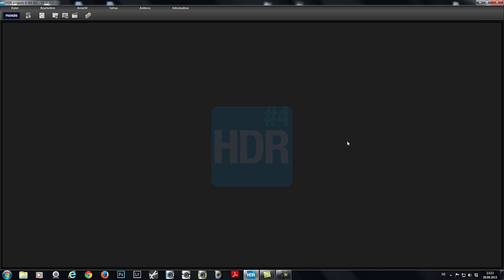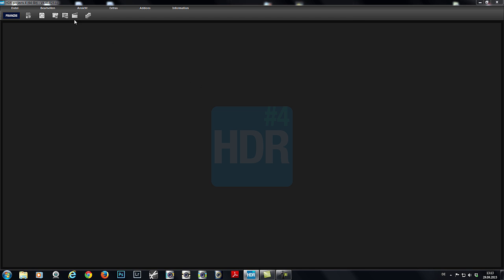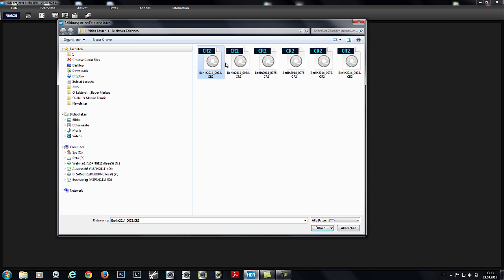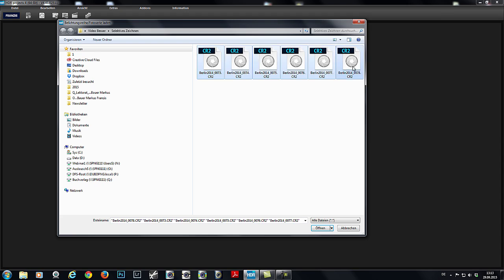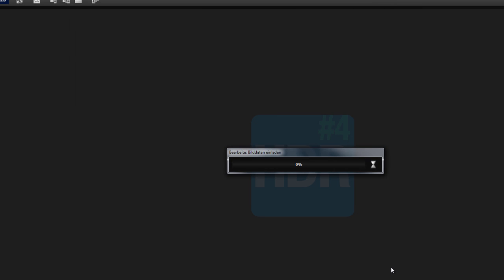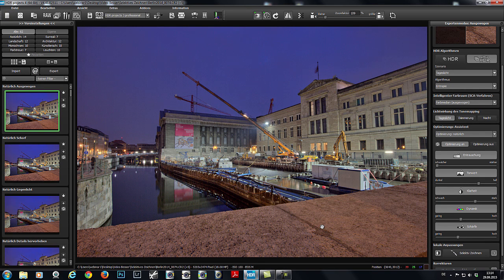First, you open a bracketing series, just like normal. For now, we won't delve into presets.